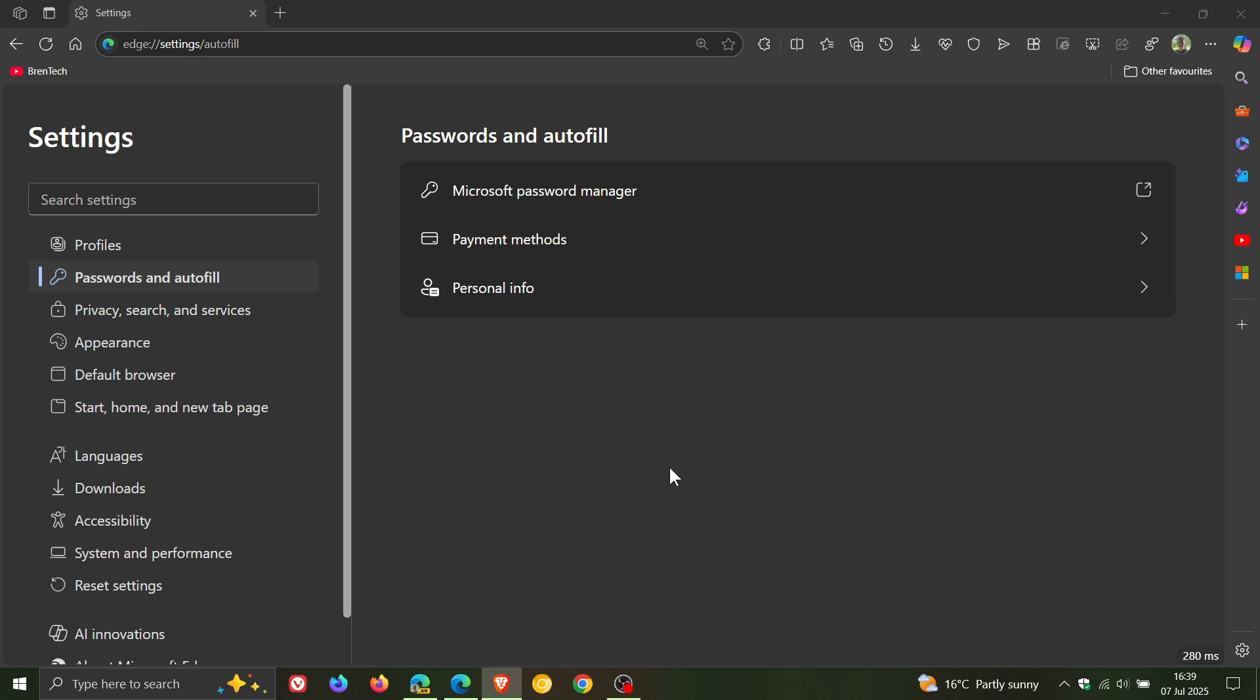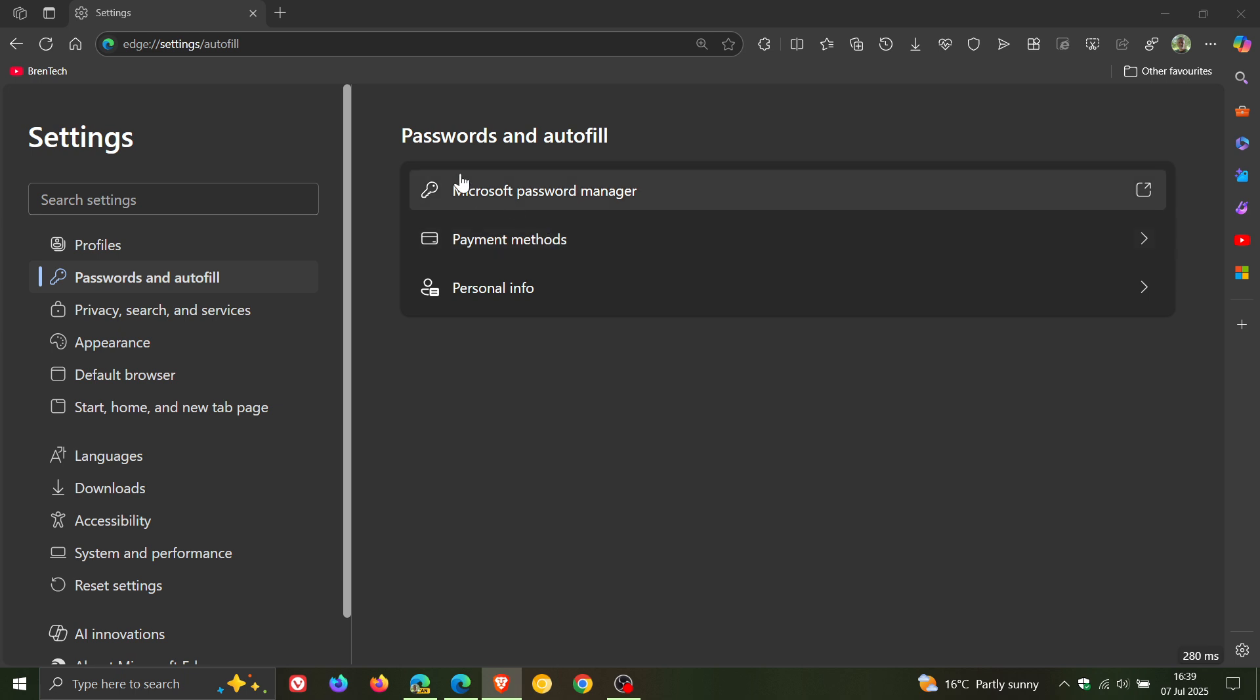And another change now that Microsoft has made available in my region in Edge Canary, using a controlled rollout. I've only seen it on one of my devices, which is common. Microsoft now has moved the payment methods into the passwords and autofill.